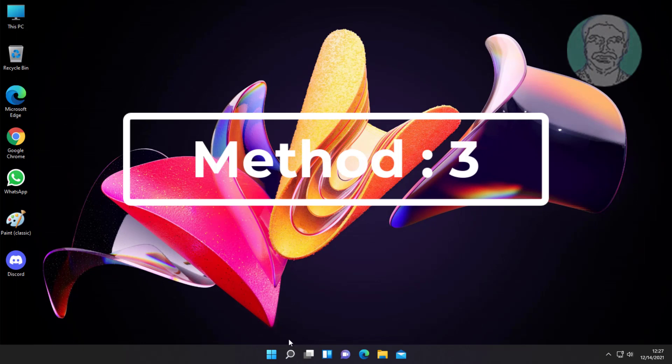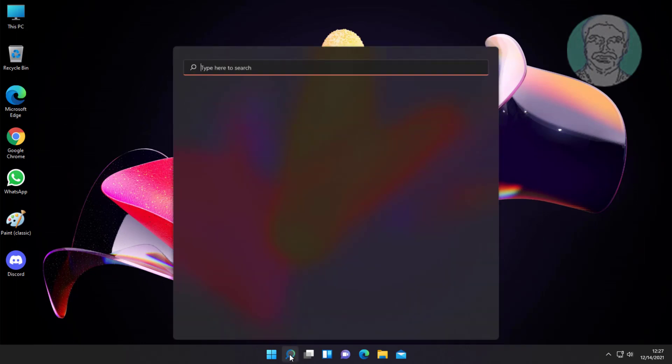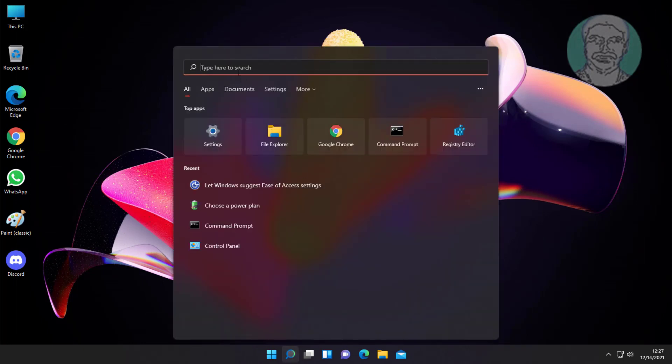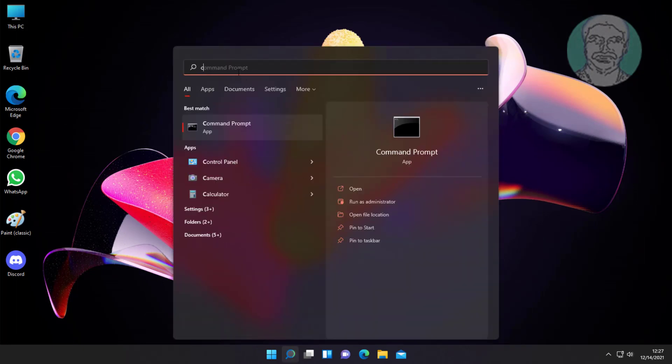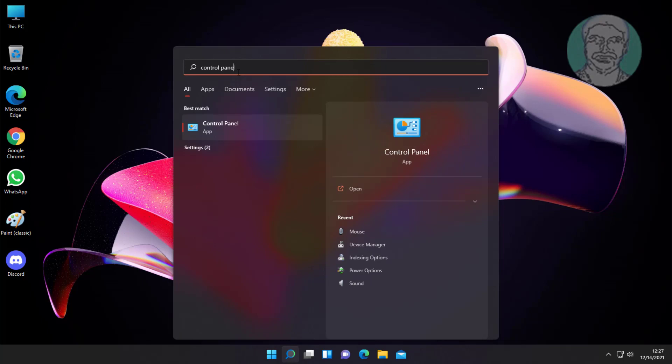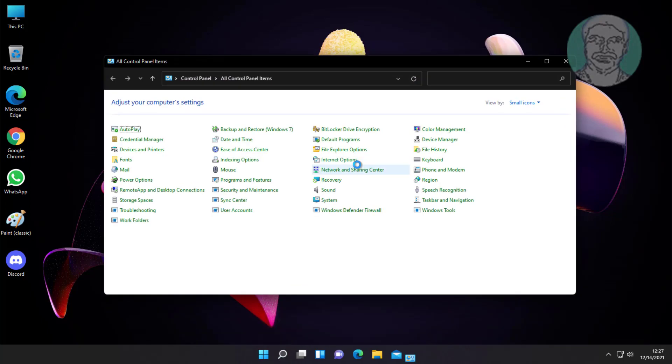Third method is type control panel in Windows search bar and click control panel. Then click ease of access center.